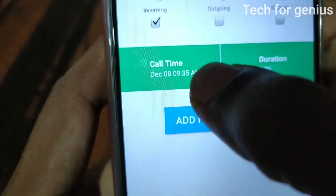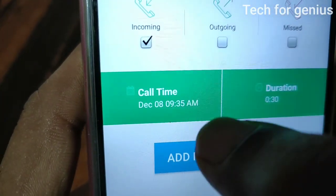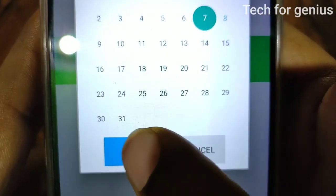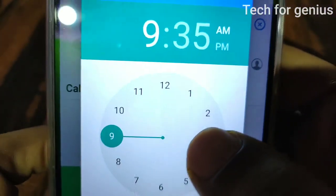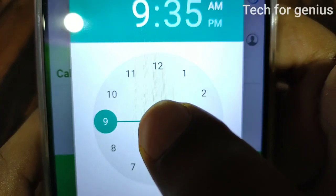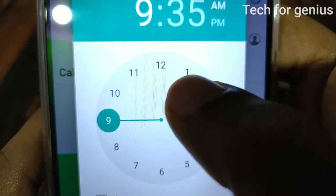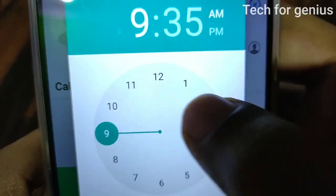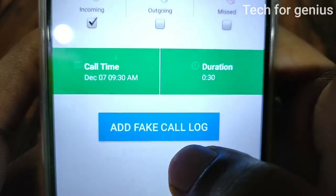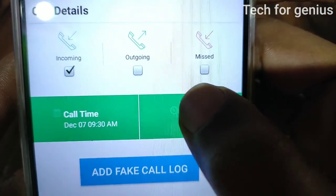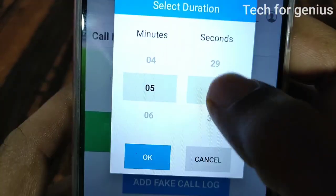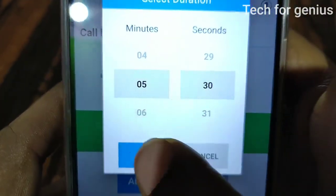Next, you can choose the date. Click on the next. Next, timings — you can choose the secret timings. Click on the next. Now you can choose the call duration — you can choose 5 minutes and 30 seconds.